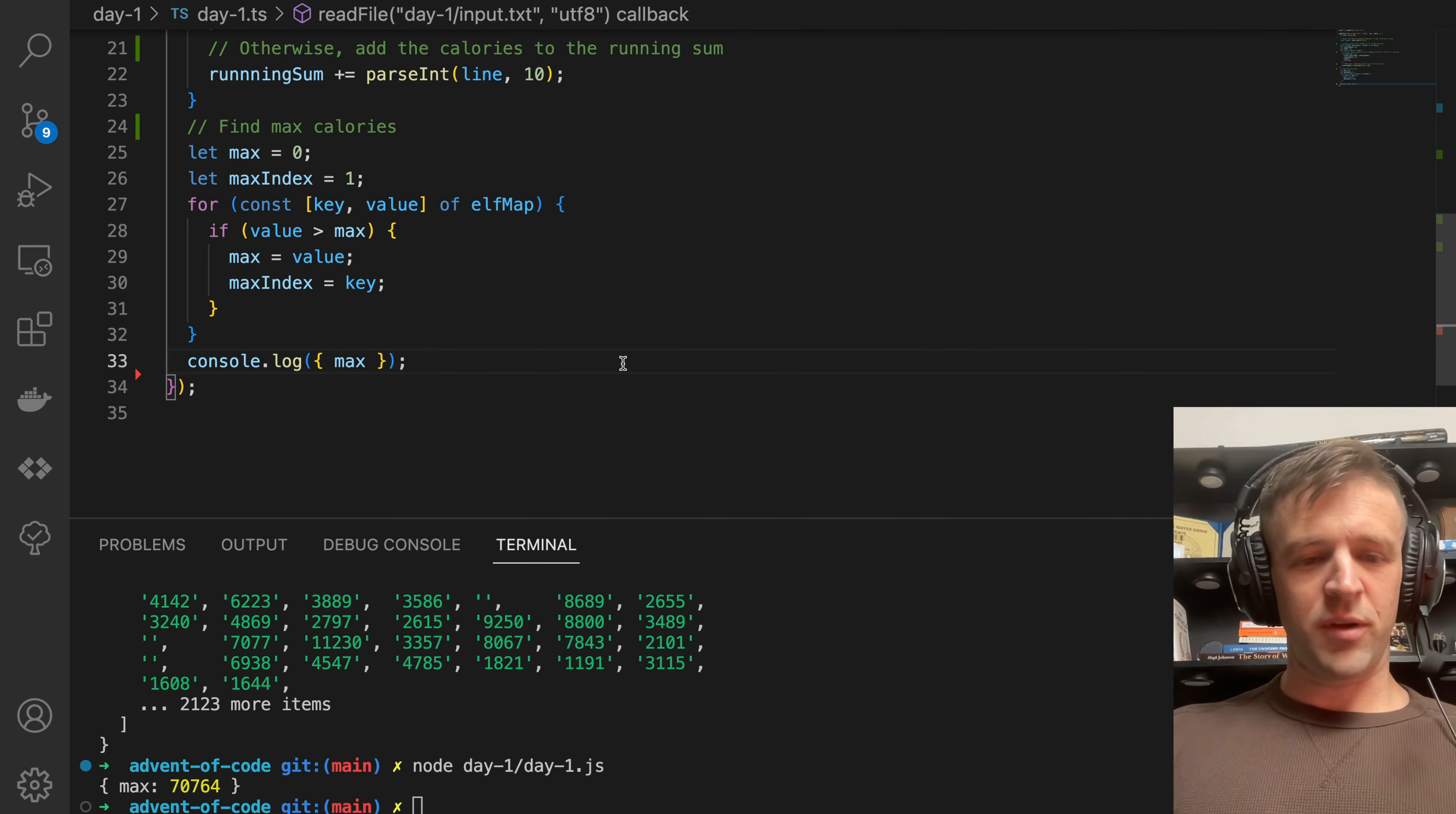Now we're going to sum the calories of the top three elves because the prompt is looking for the sum of the calories of the top three elves. Let topThreeSum equals zero. We're going to call a forEach loop on topThree, and for each value in topThree, we're going to add that value to topThreeSum. At the end, we console log that because that's what we want to feed to the prompt. We see topThreeSum is 203,905.